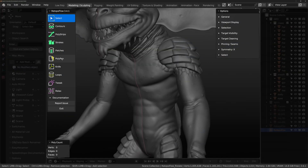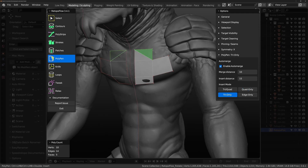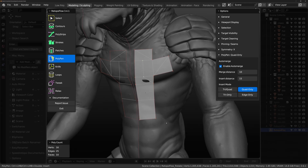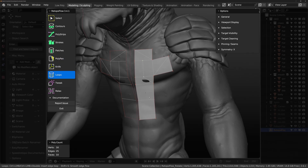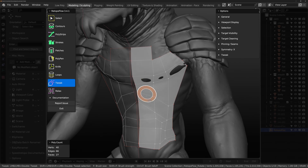The tools you'll find inside RetopoFlow 3 are: Polypen — by holding Ctrl and the left mouse button, you can create quads or tris on the fly. The Knife — you can quickly create more complex cuts into existing geometry. The Loop tool — it allows you to insert and slide edge loops onto the faces. The Tweak tool — it allows you to move vertices around one by one or a small group.